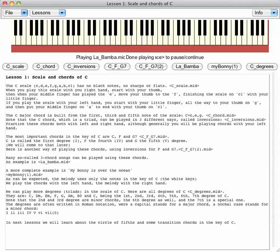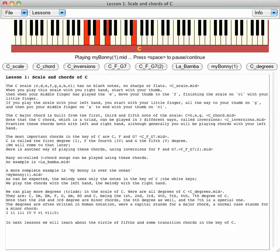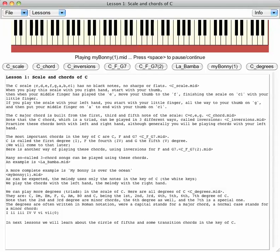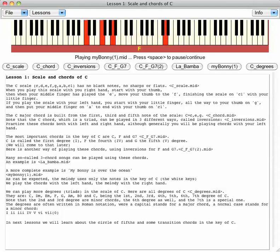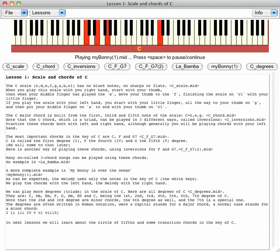A more complete example is 'My Bonnie Lies Over the Ocean.' We can play this melody using these chords.